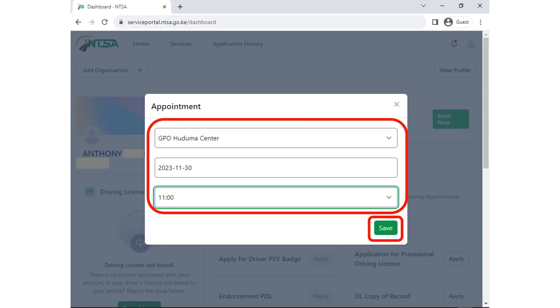Once you click on book now, choose the biometric center location, the date and the time. Once you have done that, click on save.